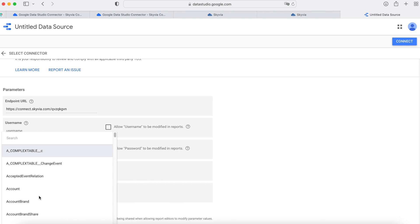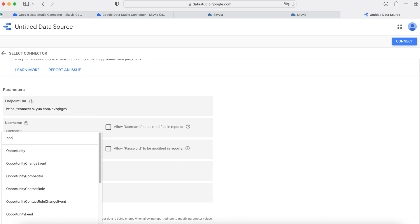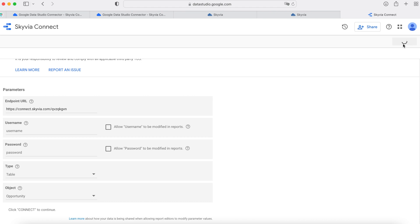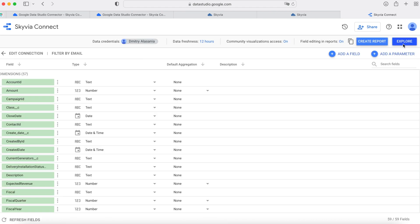Let's select Opportunity as an example. This table is also known as Deals in other CRMs. Click Connect to push data from Salesforce to Data Studio. This is the full list of columns that I have in my test Salesforce environment. You can change field types here if needed, or leave everything as is.